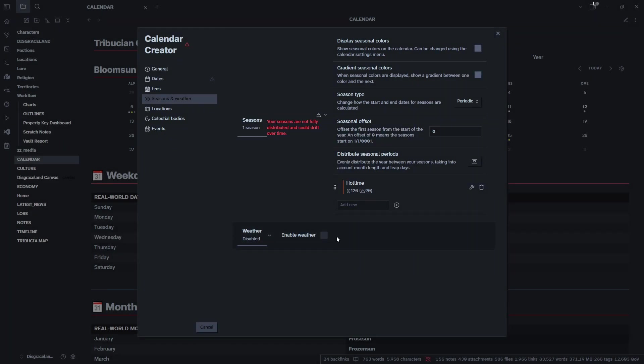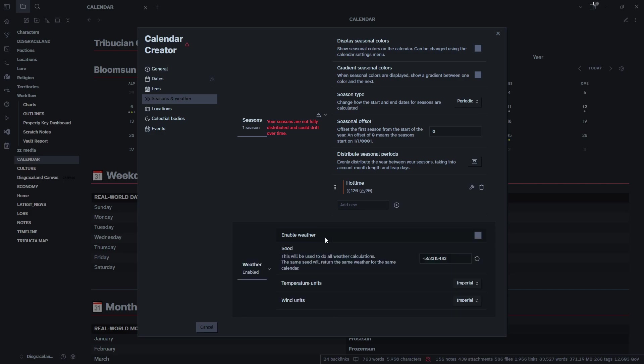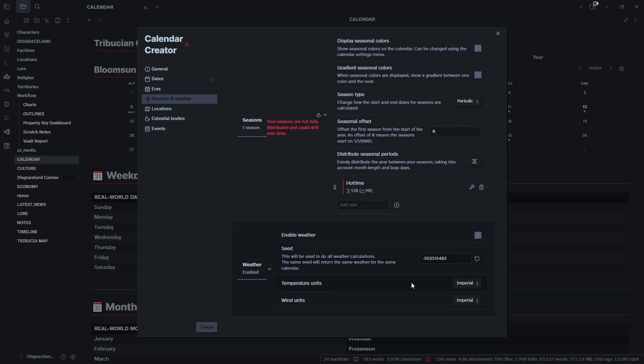For weather we can enable our weather if we need to. It'll give us a setting that'll be connected to the calendar. We can change our temperature units and our wind.